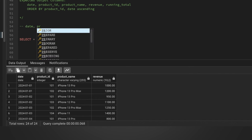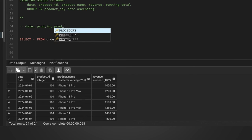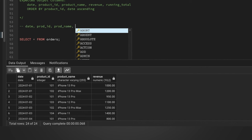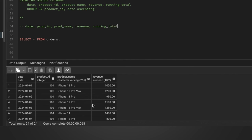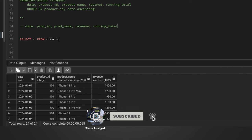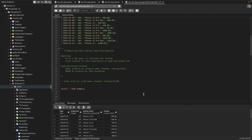product ID, product name, and revenue as-is. Then we need a column called running total, which we don't have — we need to create it. For that we'll be using a self-join: joining the same table with itself using some conditions. Then we'll do ORDER BY product ID and date ascending.